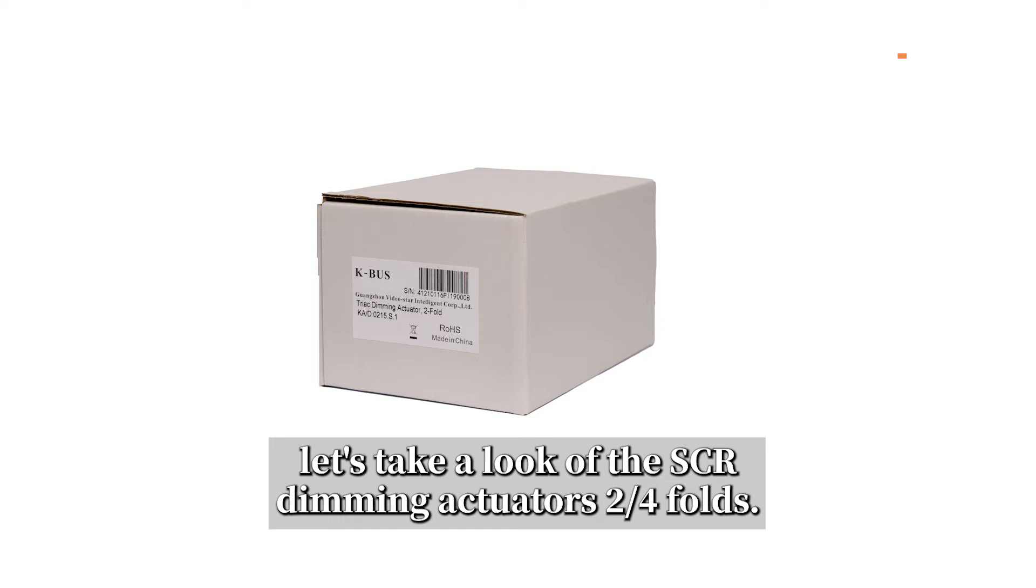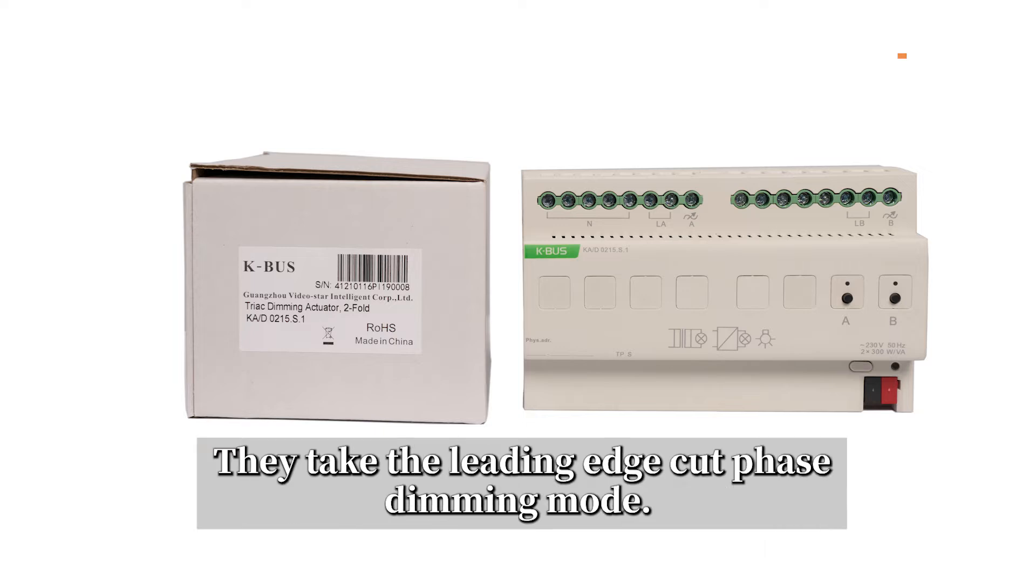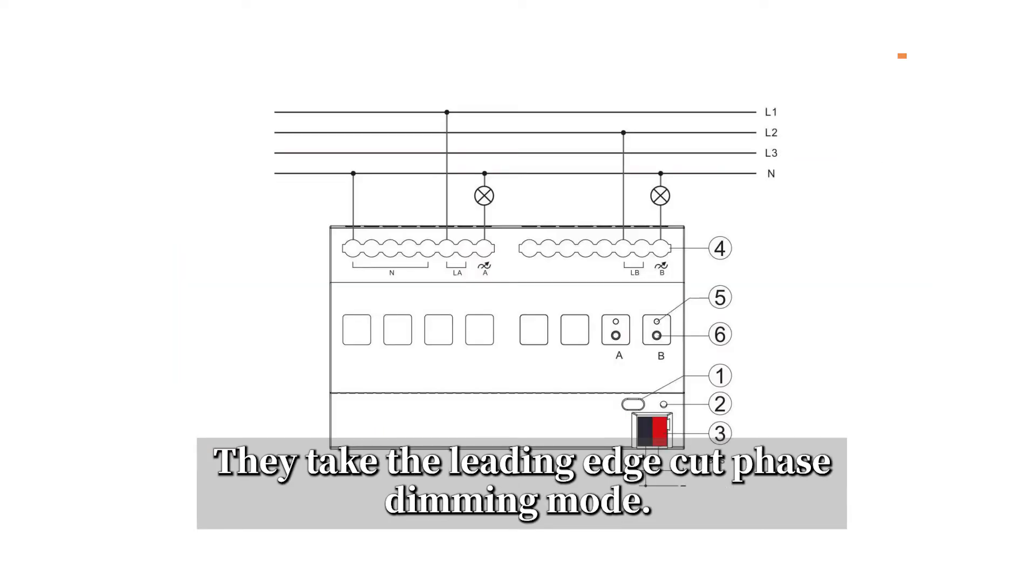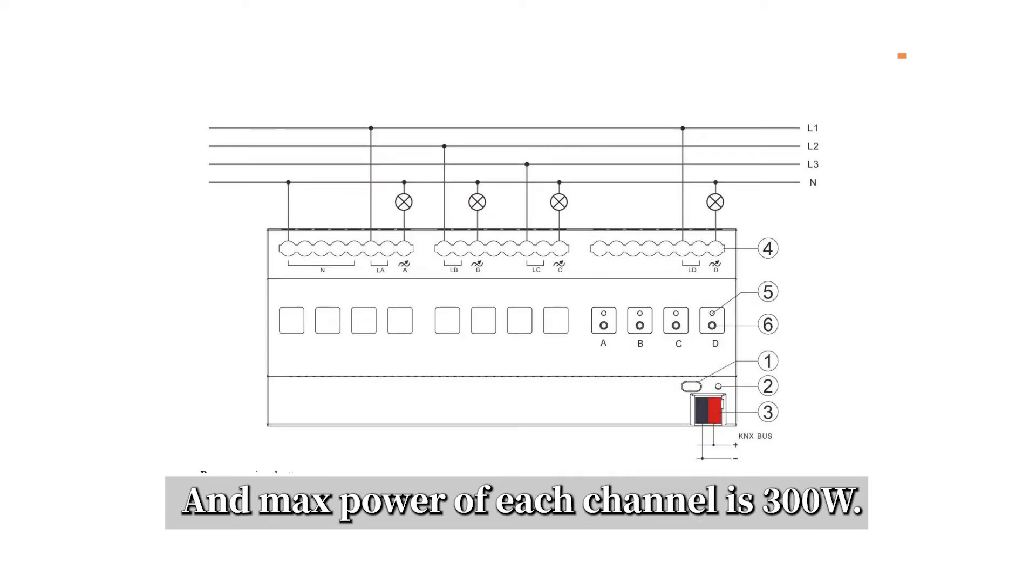Firstly, let's take a look at SCR dimming actuators 2 and 4 folds. They take the leading edge cut phase dimming mode, and maximum power of each channel is 300V.